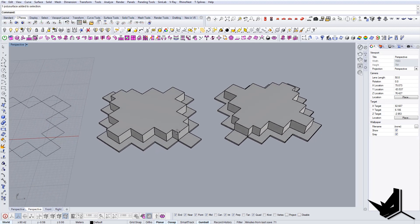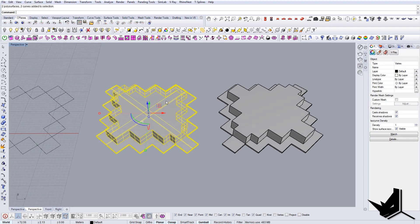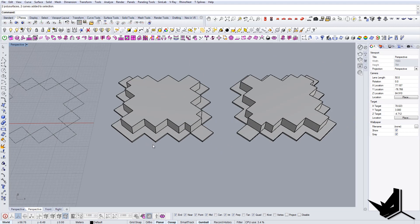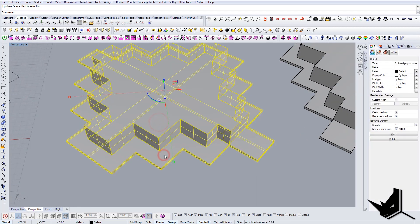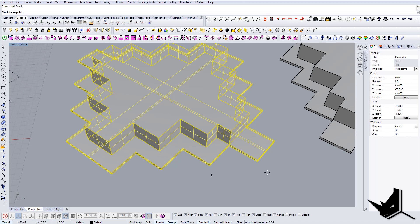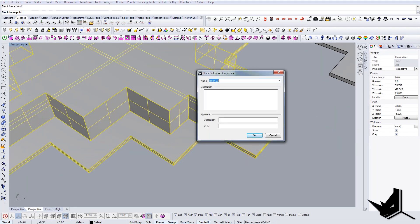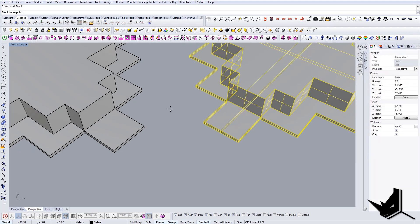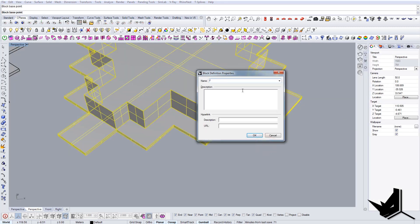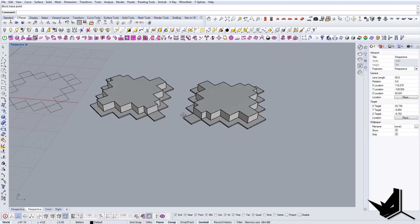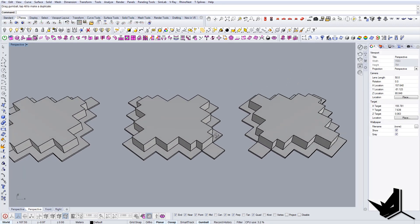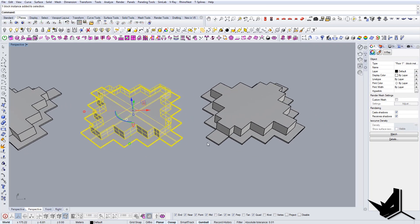The next thing would be to put this on top of each other, but before doing that I just wanted to show you how to create a block. Select these two and type 'block,' then set the base point — this is the name of your block, let's say 'floor 1.' Now I have one block, and 'floor 2' — now I have those two as separate blocks. Now I'm going to stack them on top of each other.